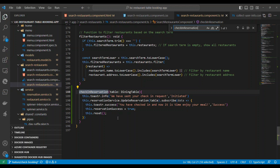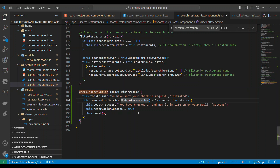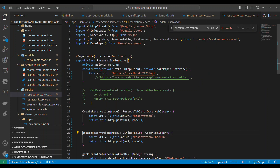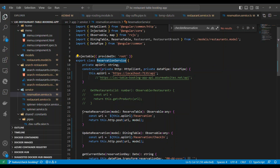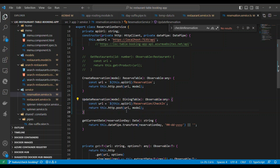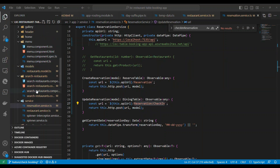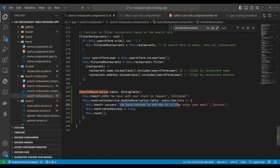The 'checkInReservation' method is straightforward — it accepts the reservation object and sends it to a new 'updateReservation' method in the reservation service. This service method calls the new check-in endpoint via HTTP POST. Once the response comes back successfully, it notifies the user: 'You have checked in — enjoy your meal.'